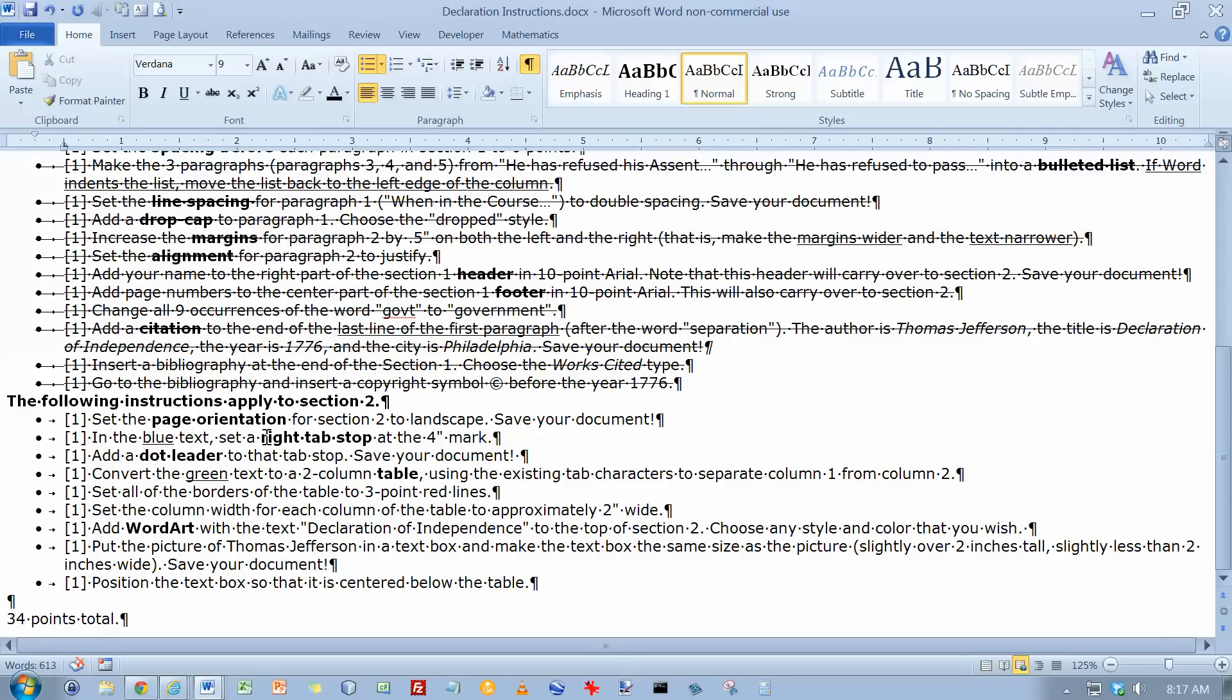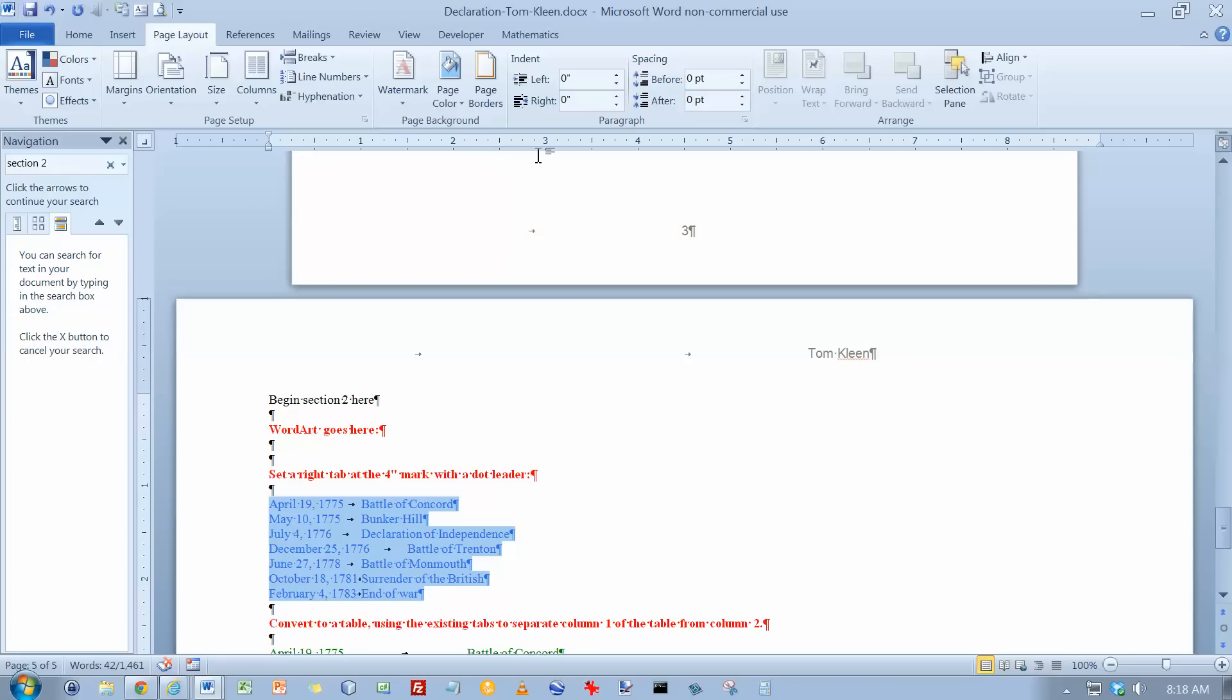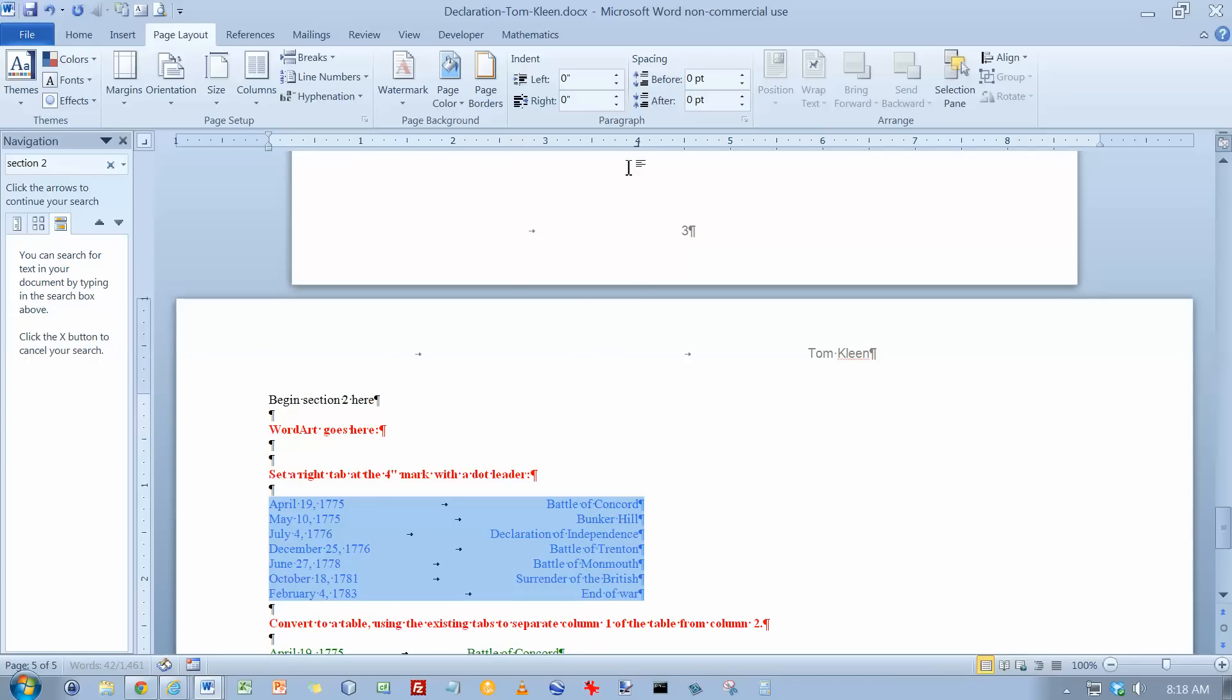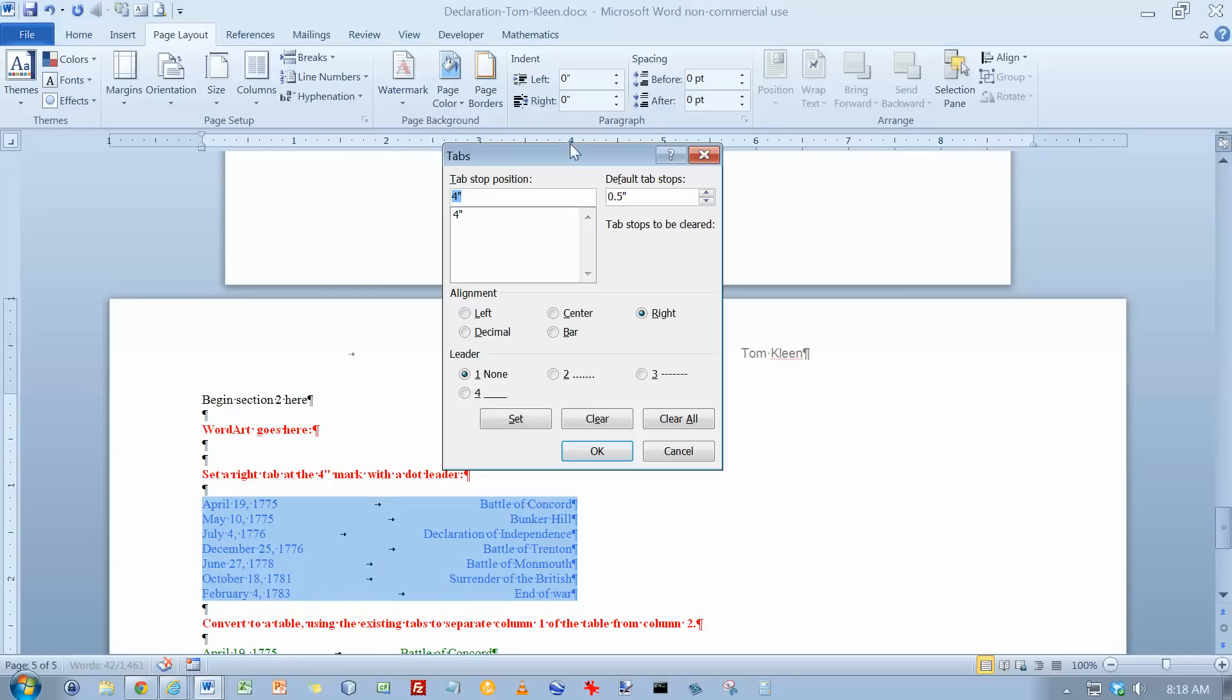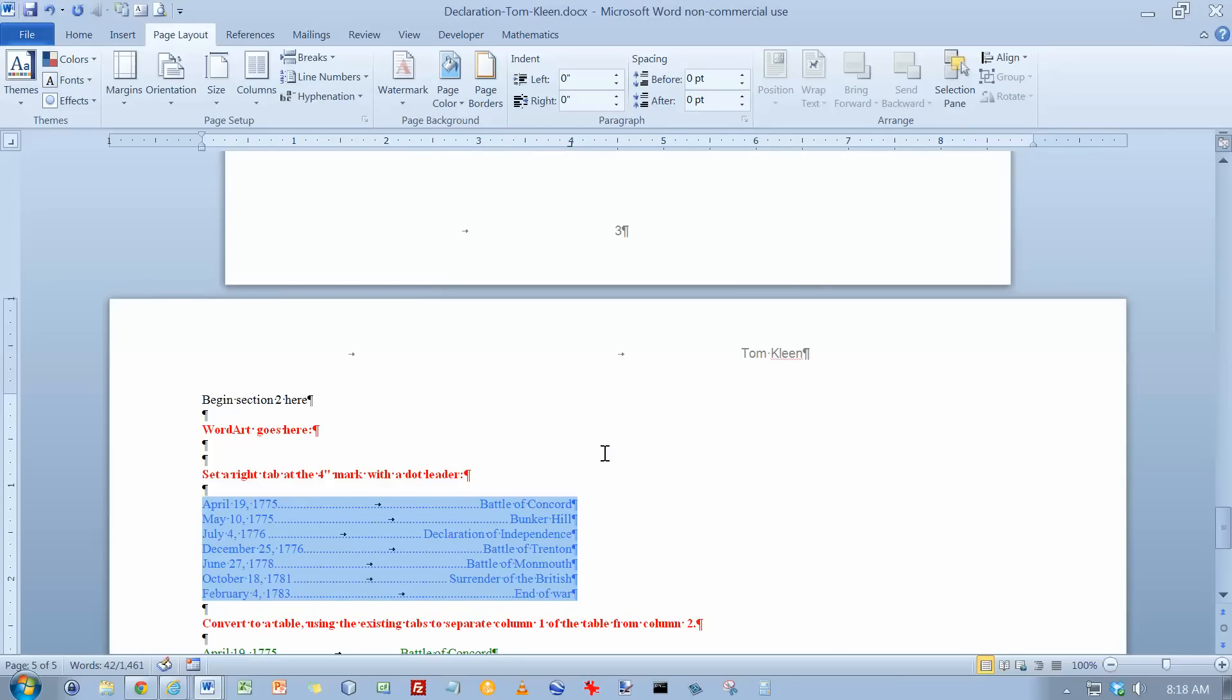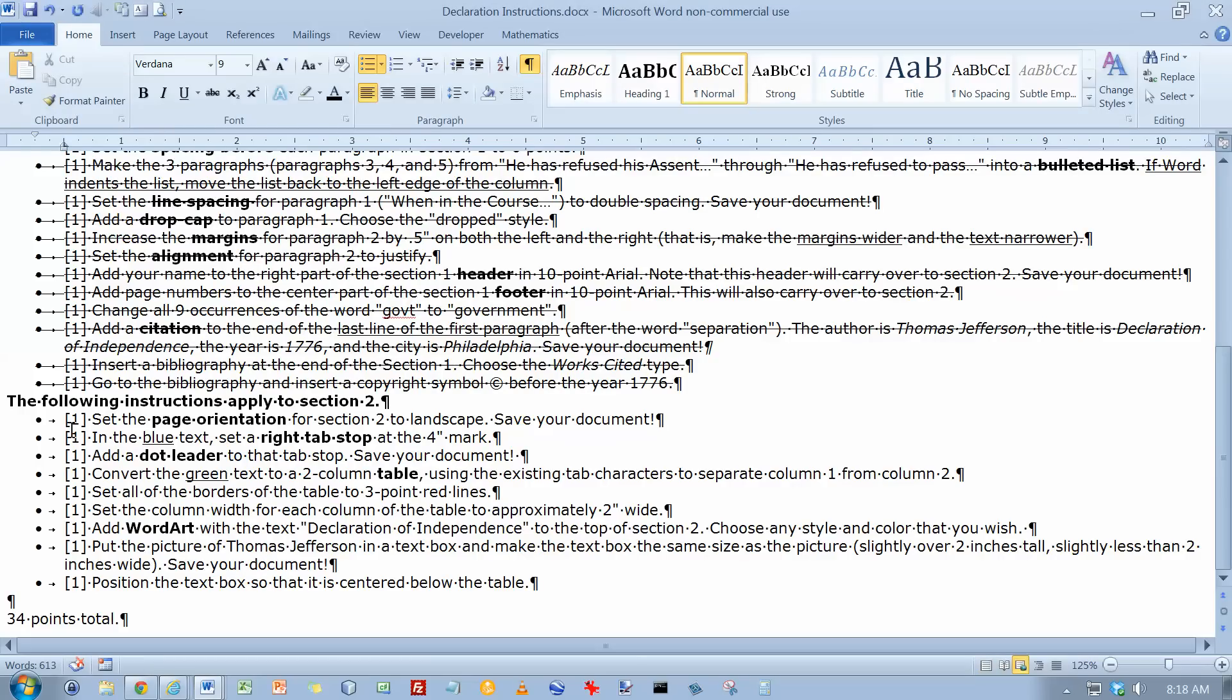In the blue text, set a right tab stop at the 4-inch mark and add a dot leader. So here's my blue text. There's already a tab character. I need to do a tab stop. And I want it to be a right tab stop at the 4-inch mark. I can close this now, I guess. We also want a dot leader. The easy way, just double-click on the tab here. Make sure you've got the 4-inch one selected. Oh, that's the only one we have at this point. And do a dot leader. Click on OK. And now we've got the dots. And we have done these three things.